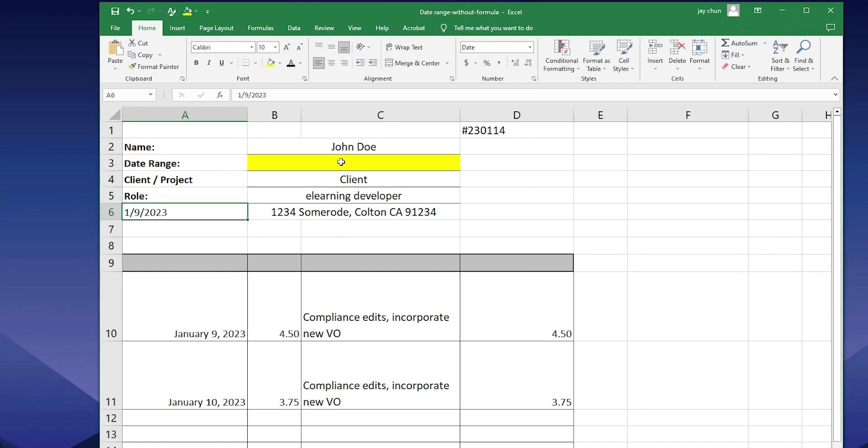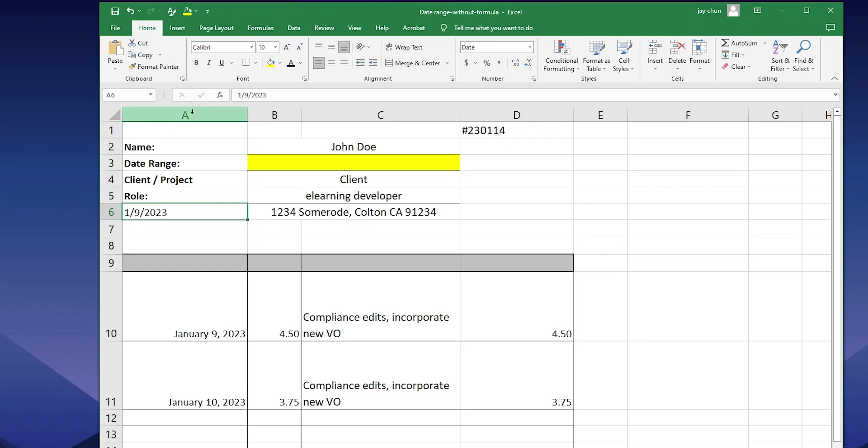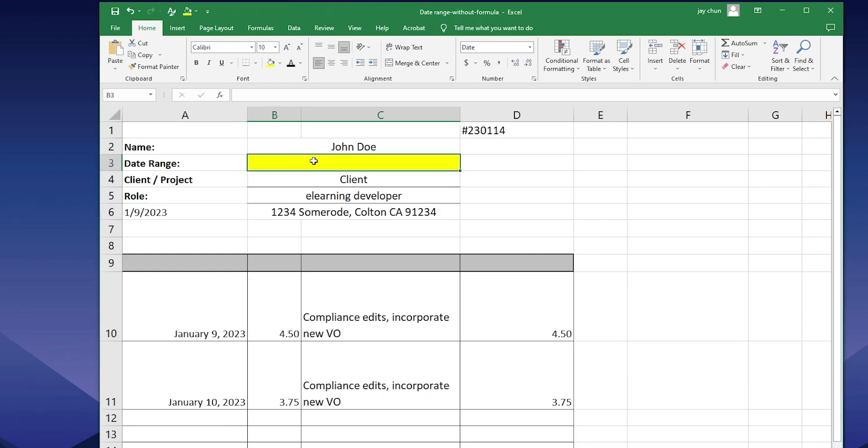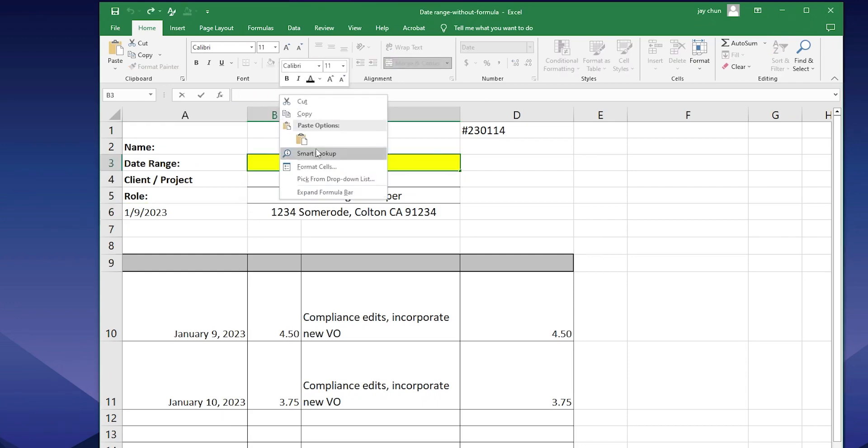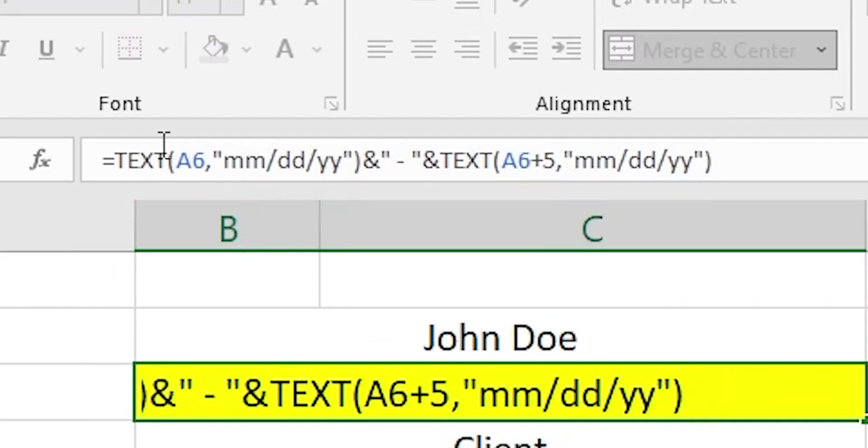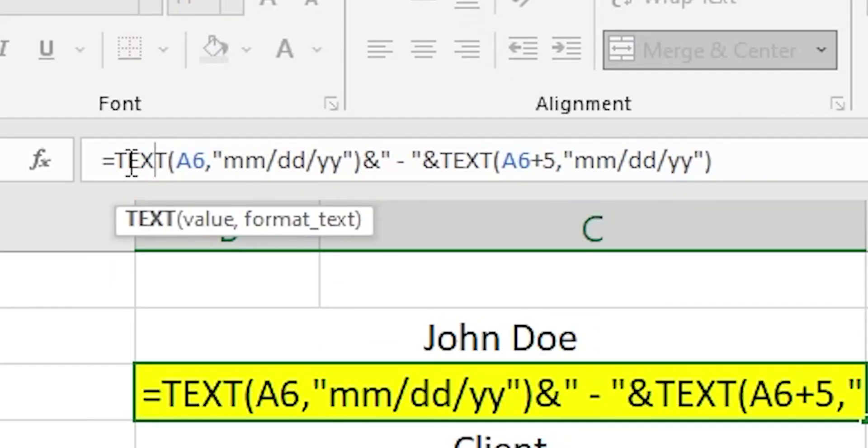And then we need to figure out the formula that goes there. All right. So remember this date range here. Remember the cell. This is A6. And this is the formula that's going to do all the magic. And I'll put the formula under the description. And I'll also put it here. So the formula is I'm going to paste it here. Is this here.